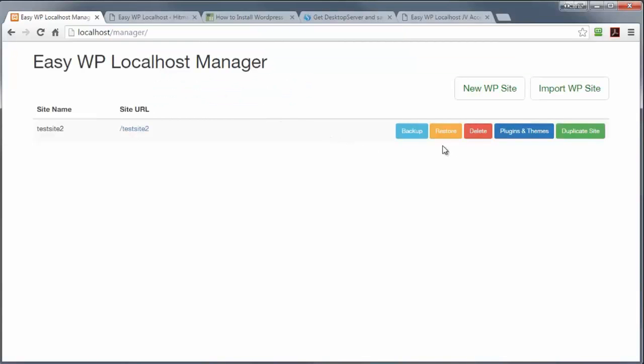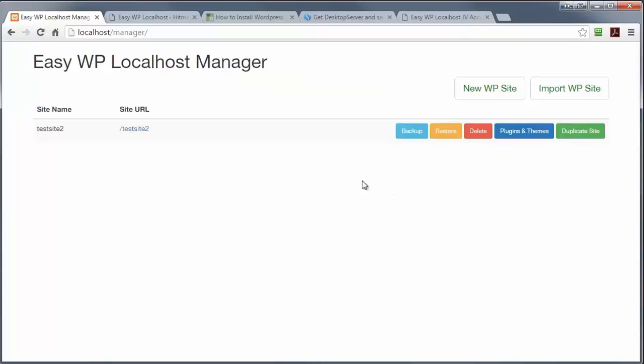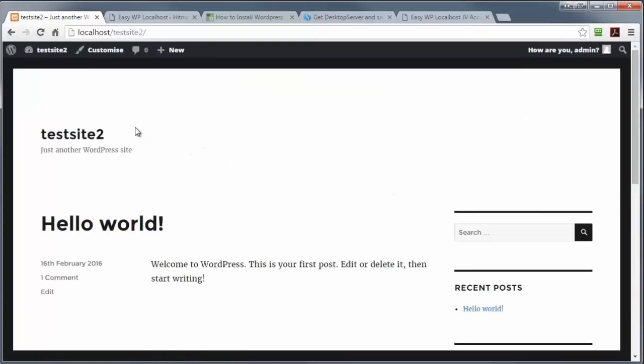Now, let me show you how easy it is to restore a site on Easy WP localhost. All I need to do is go to restore, find the latest backup, and press the restore button. Now, I'm going to go to the same site. And as you can see, we're back up and operational again. And that took seconds.